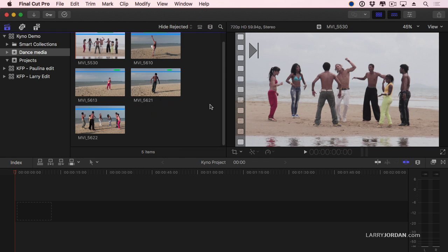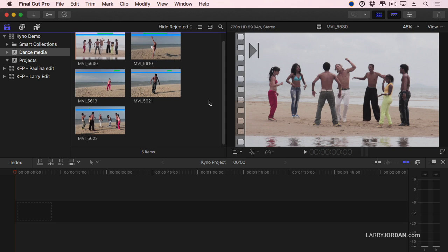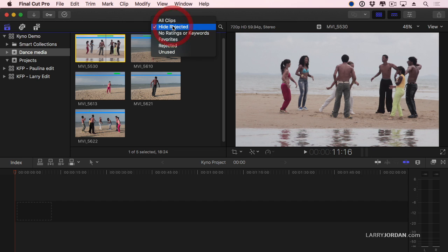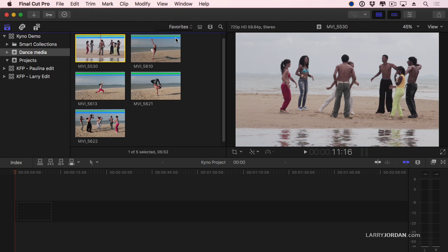And there's my five clips. Now watch this. This is really cool. I have a project called the Kino Project. I'm going to click here on this clip. But wait a minute. What part of the clip do I want? Well, notice the green bar, which indicates the favorite. Let's change this to be favorites. And now I've created a Selects Reel based upon the sub-clips that I marked inside Kino and moved over to Final Cut.